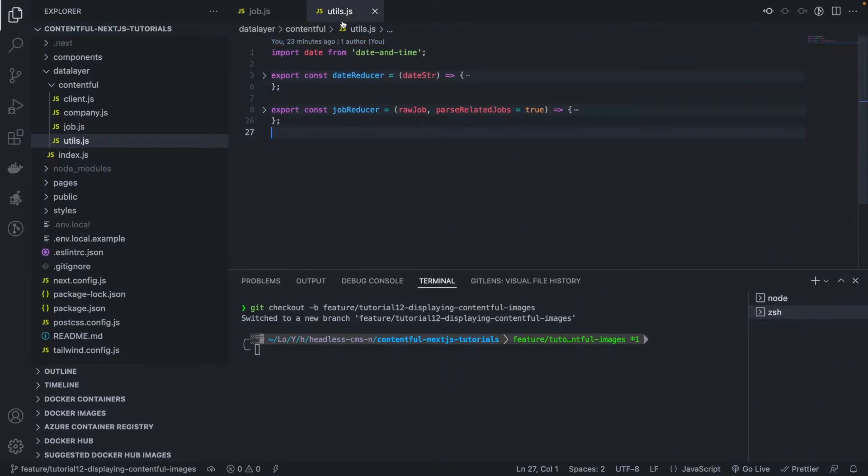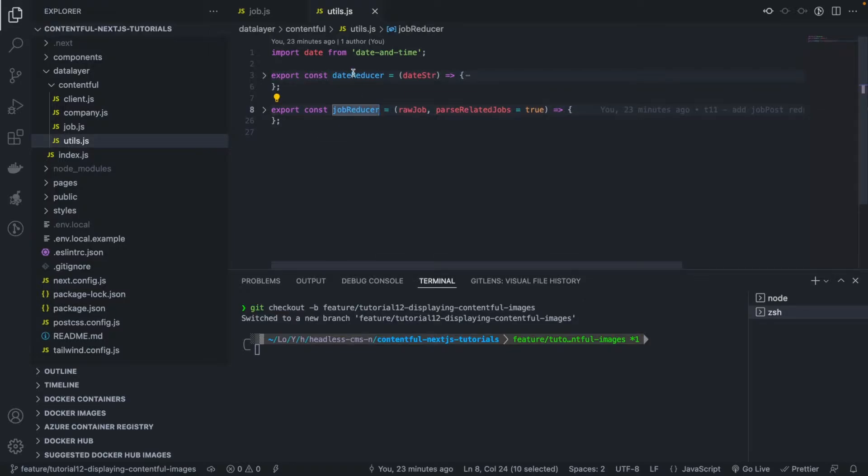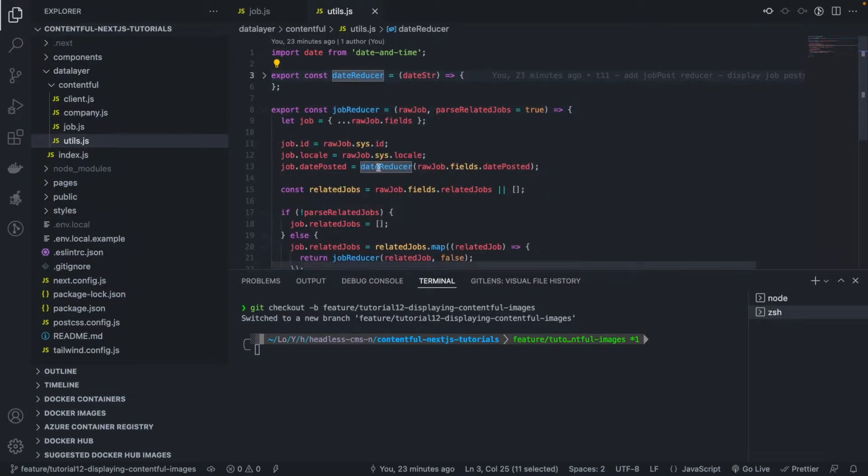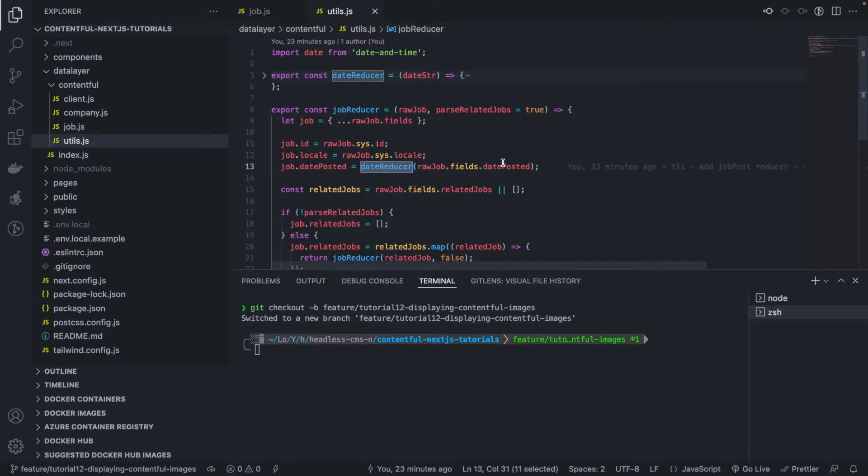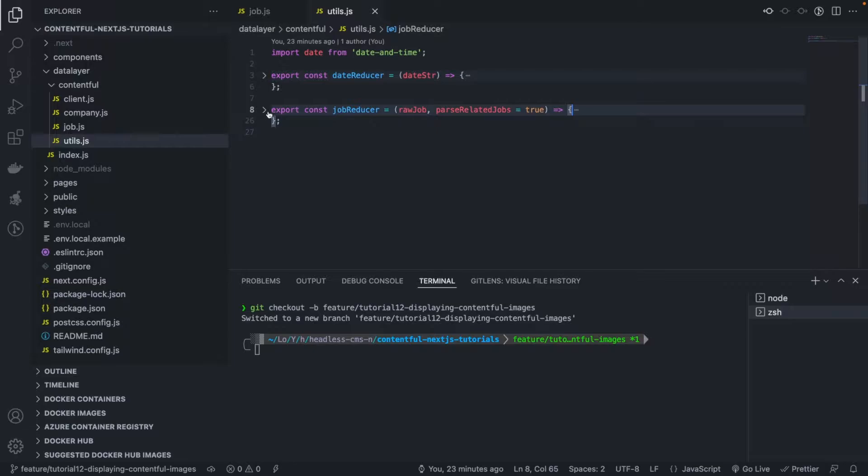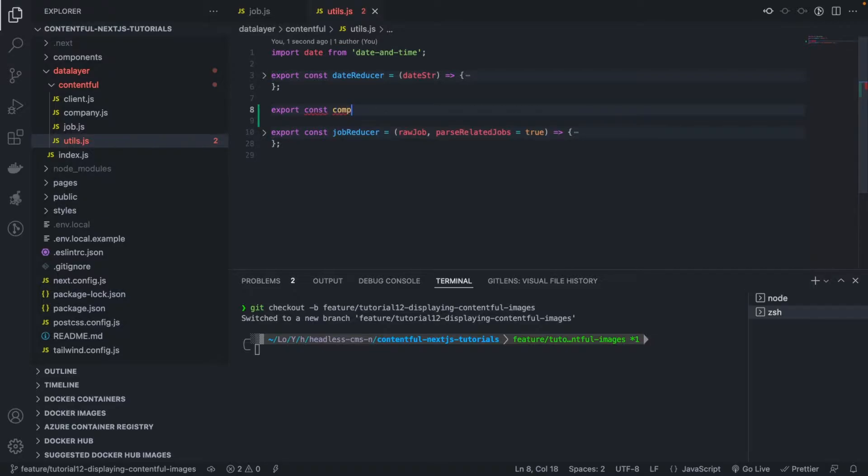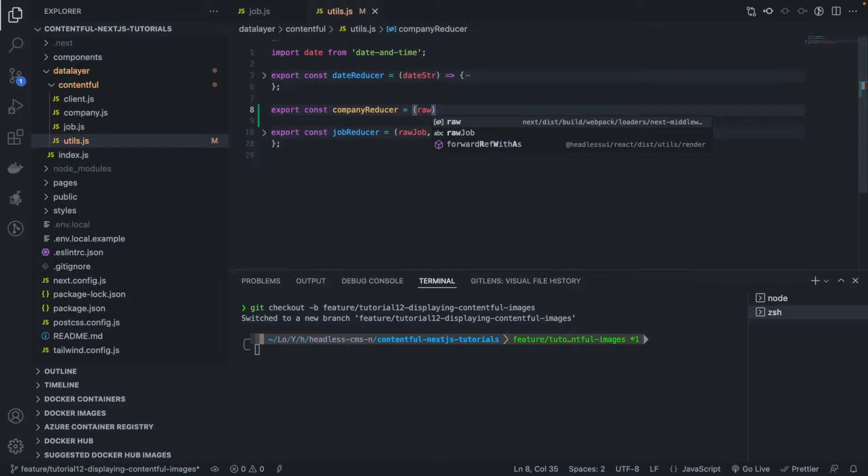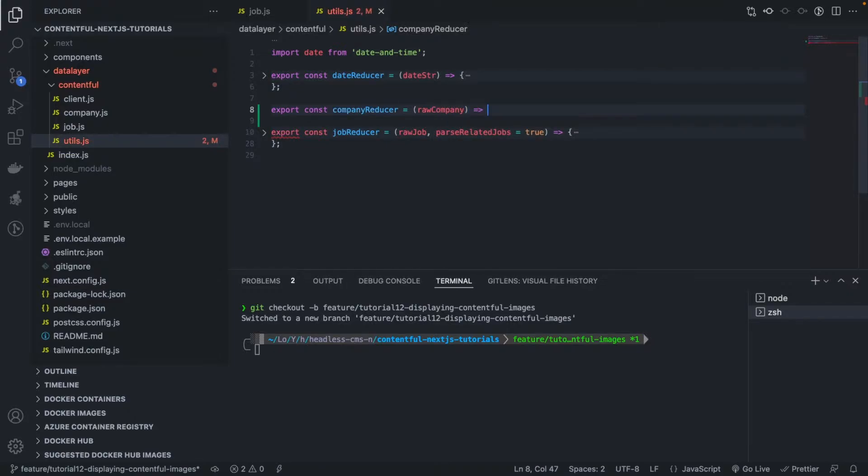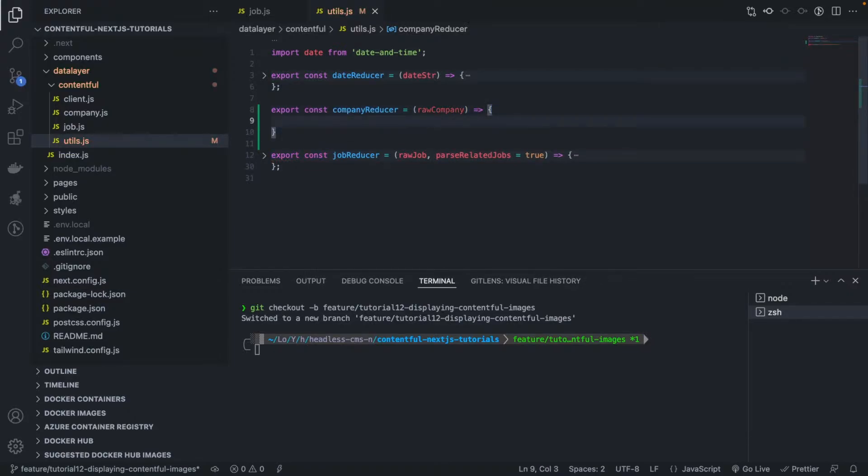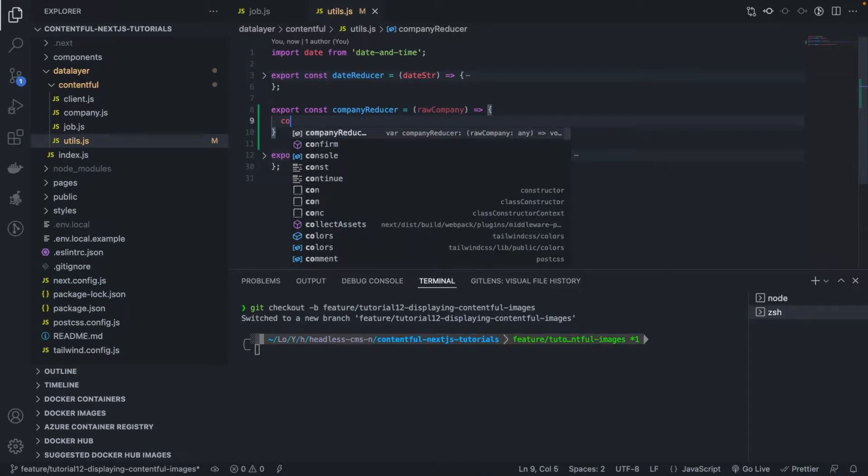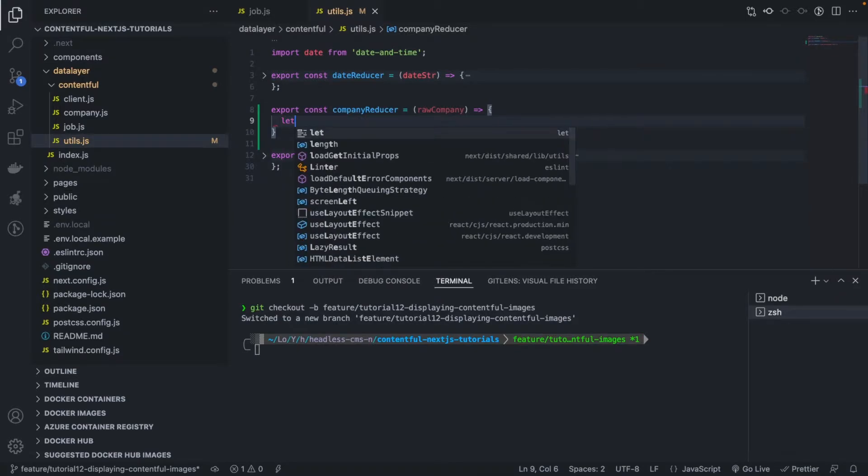We're going to go back to our reducer, our utils function here. So far we have a job reducer and a date reducer. The job reducer uses date reducer inside to parse the date posted time. Okay, so we're going to do a similar thing. We're going to parse the company so I'm going to call it company reducer. I'm going to pass in raw company.